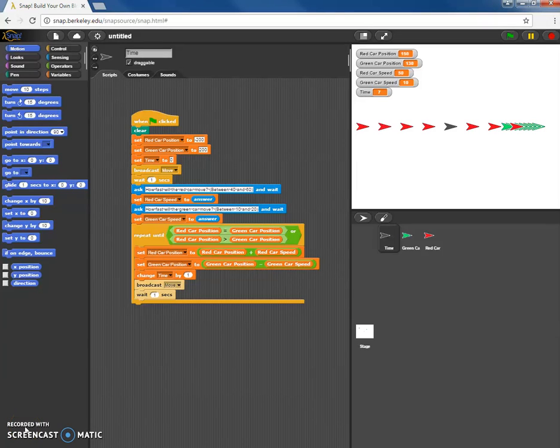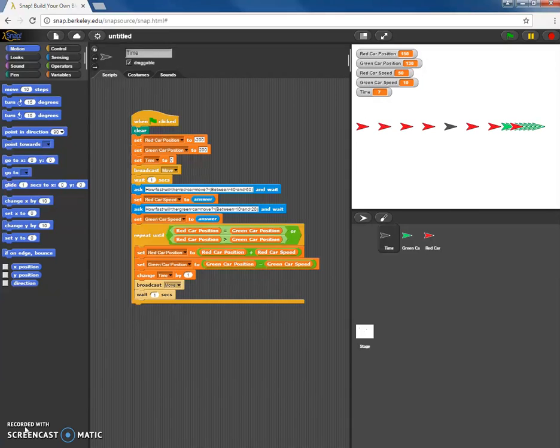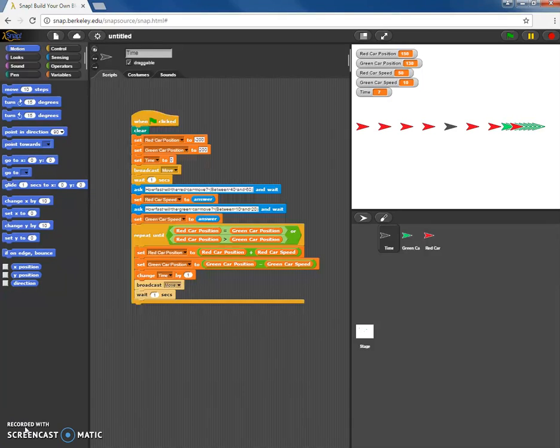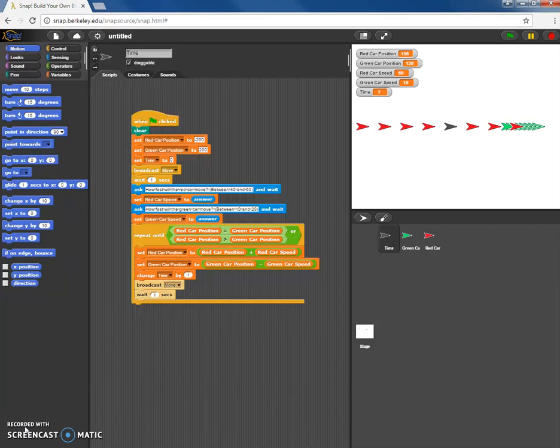Welcome to the Snap screencast number four. In this screencast we're going to keep going from where we were in screencast three by finishing this physics engine or this program that has user input, does some things in the middle, and creates a motion map and it has output at the end.